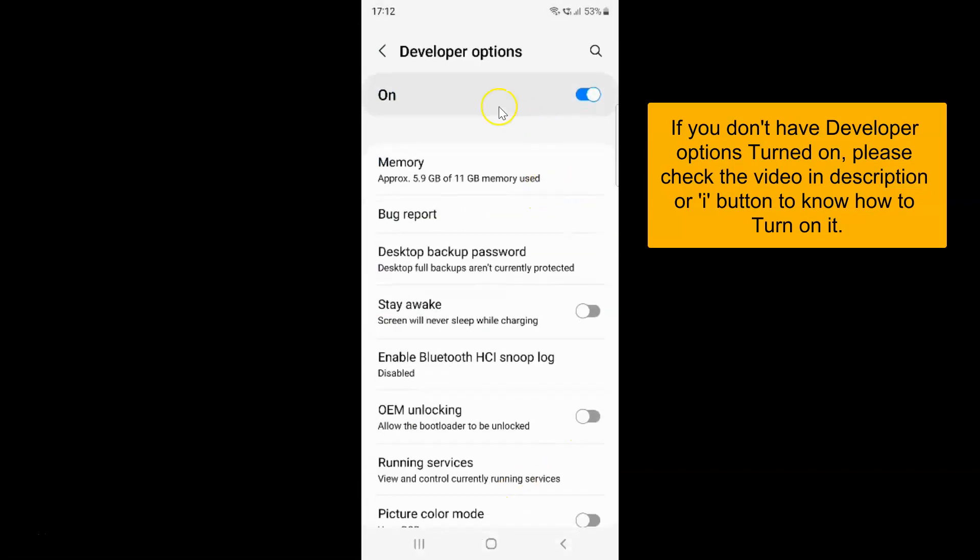I have the developer options screen opened and on this screen you have to scroll down to the monitoring section. So let me go to that.